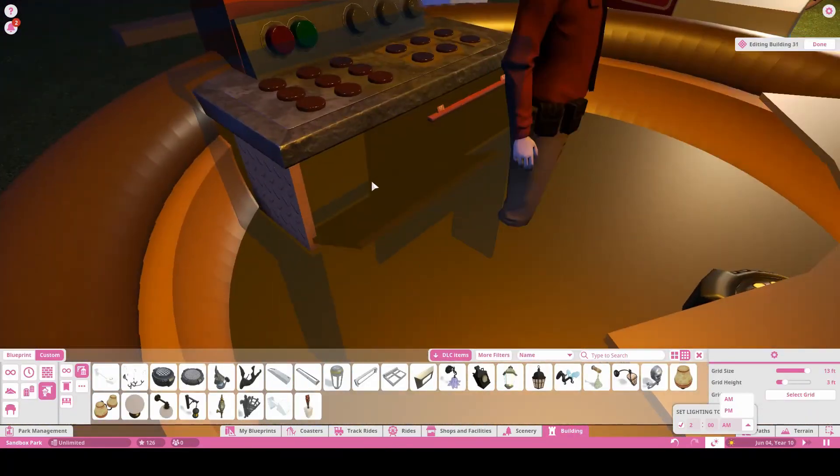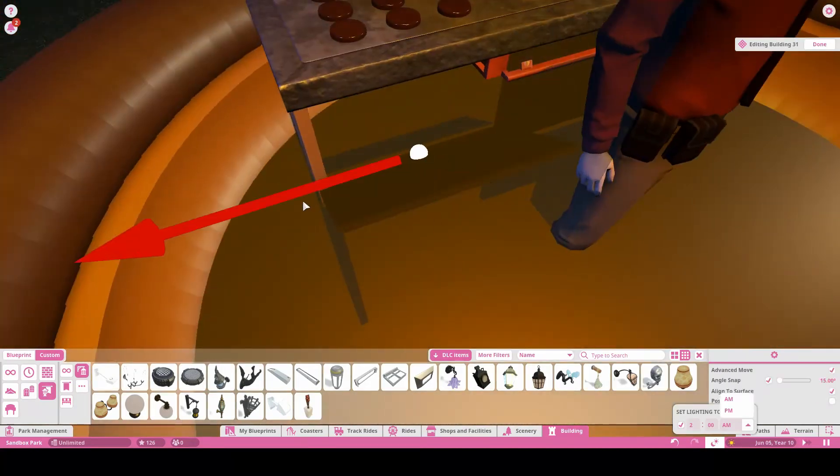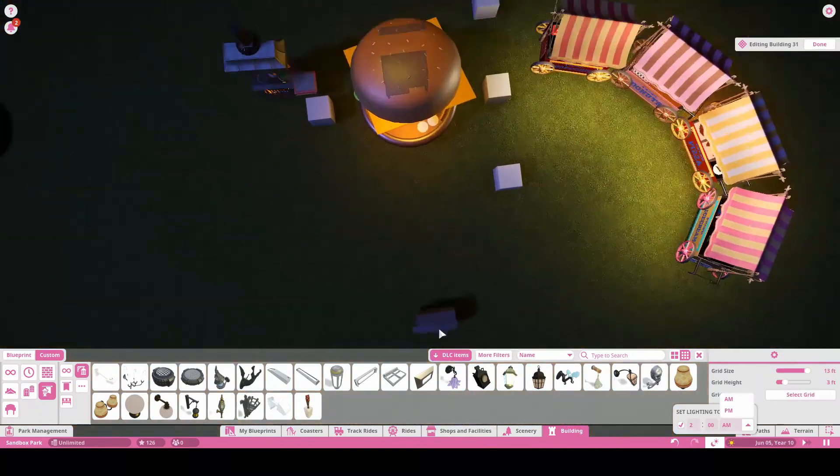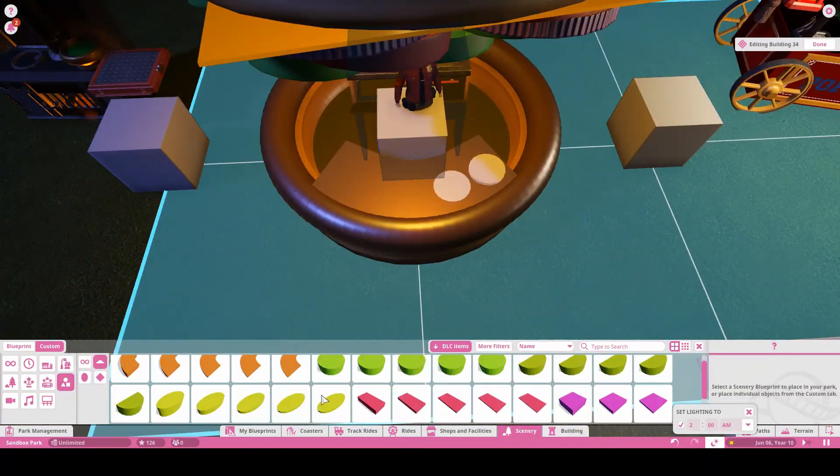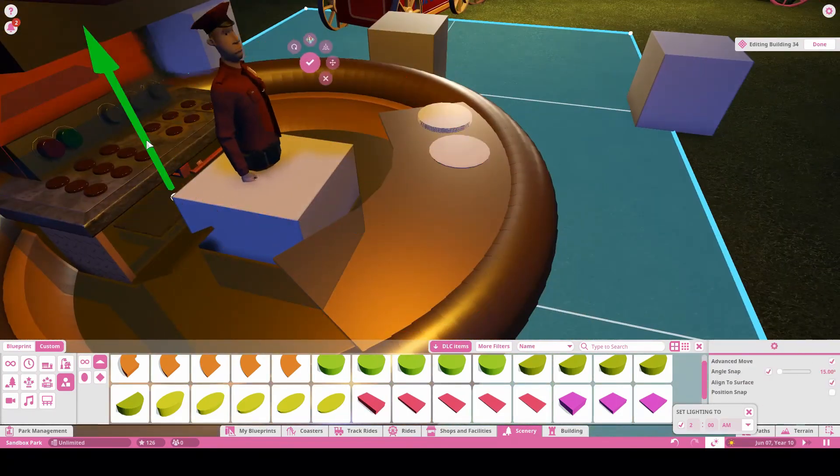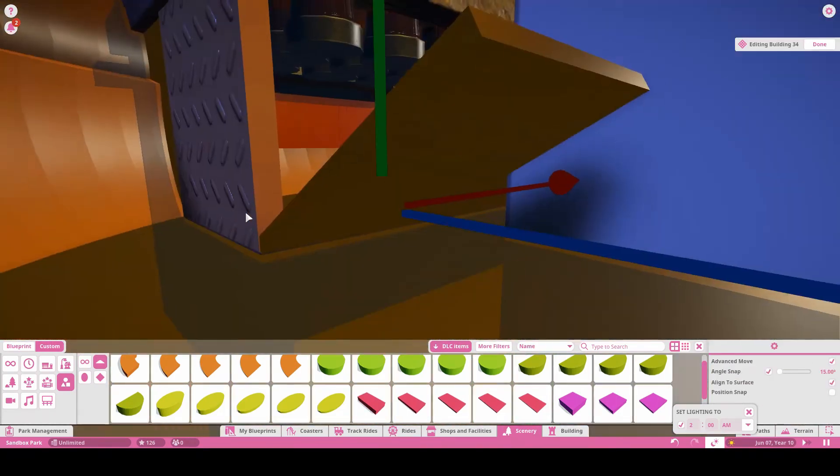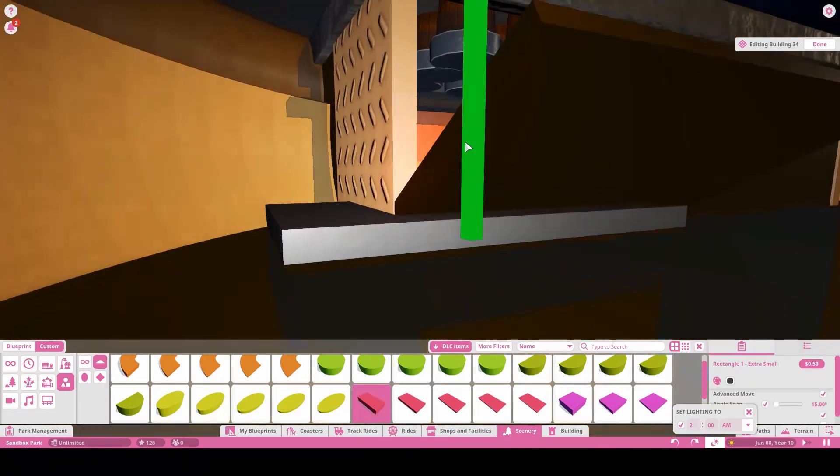Now earlier I mentioned that I removed the bottom bun of the hamburger and moved the floor down to ground level. And it looks like I haven't done that yet but I will.